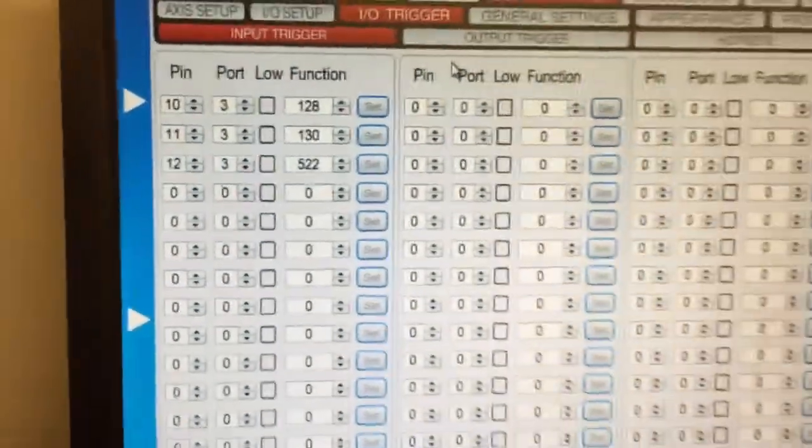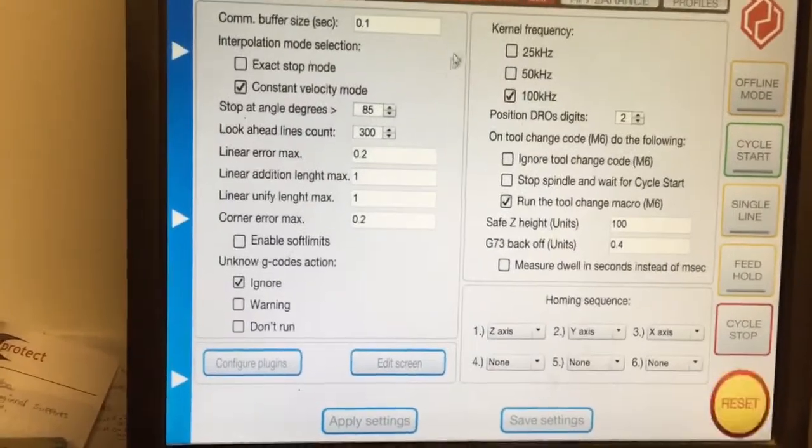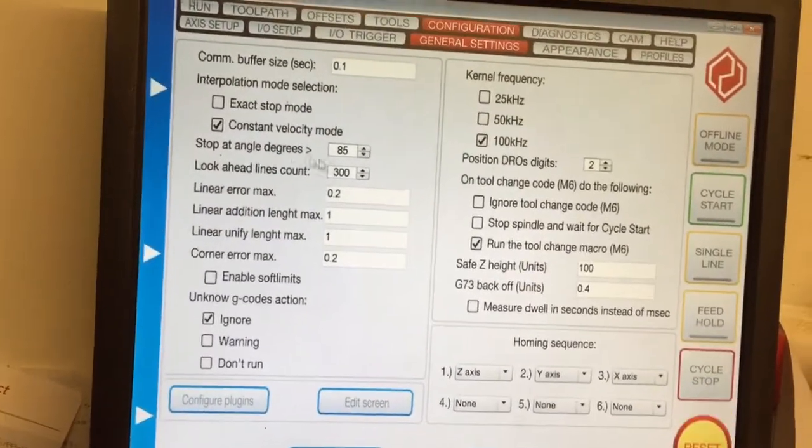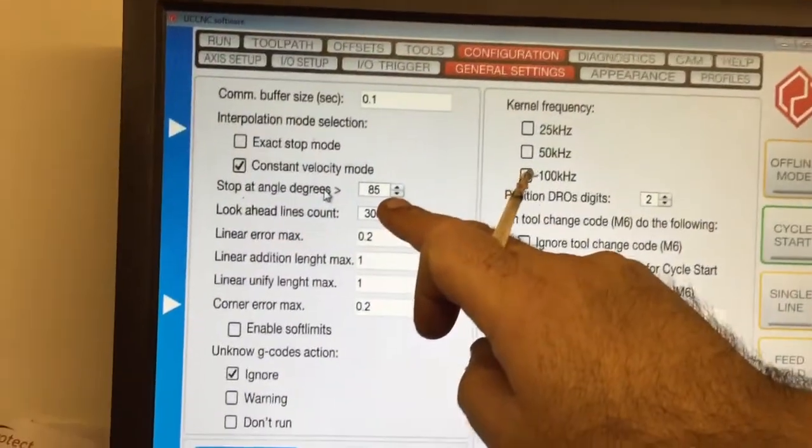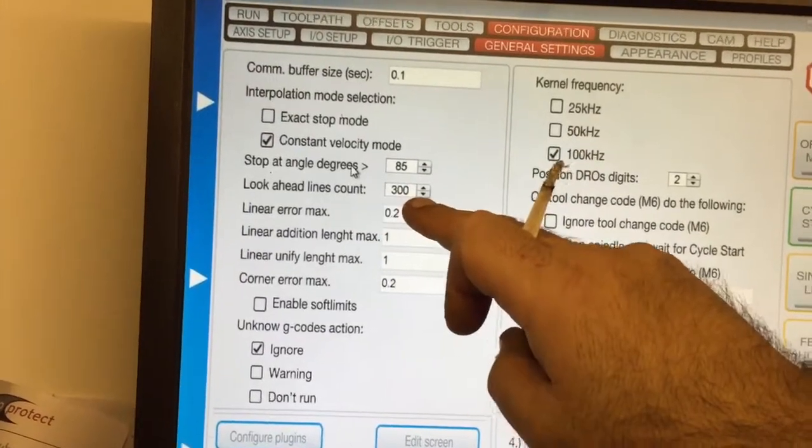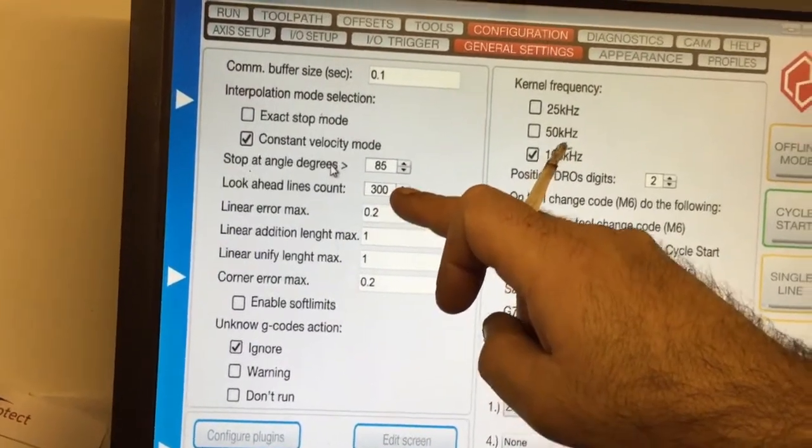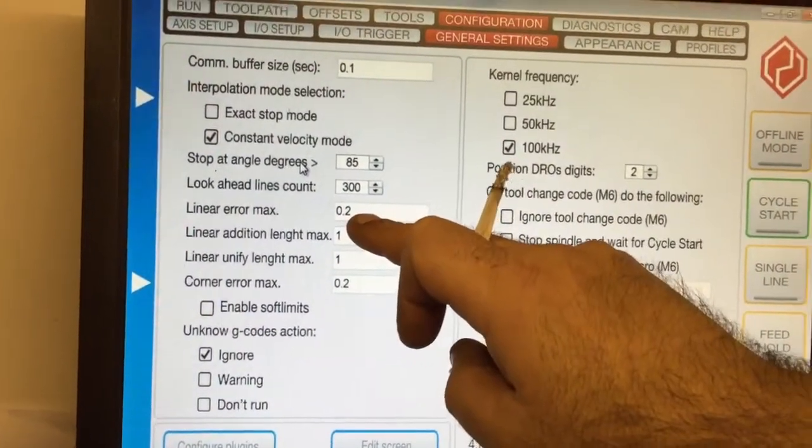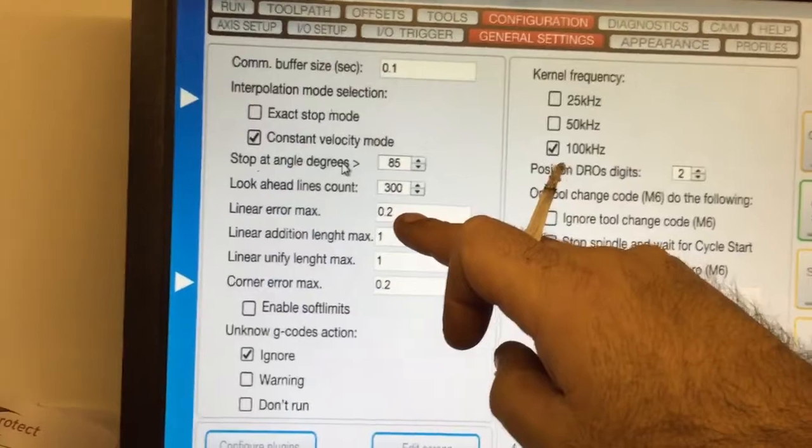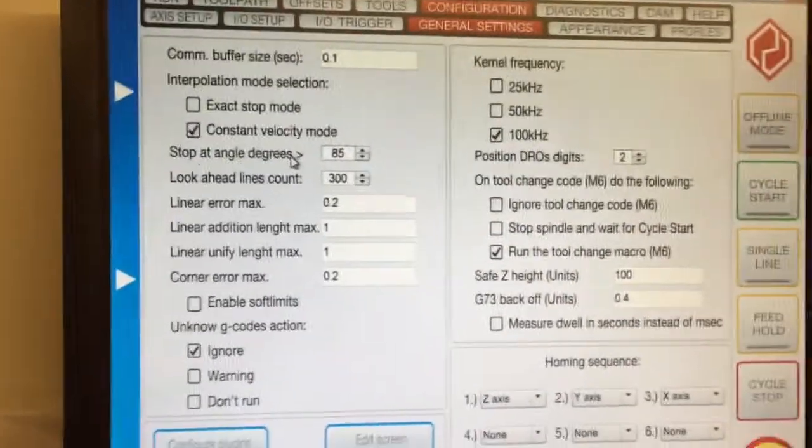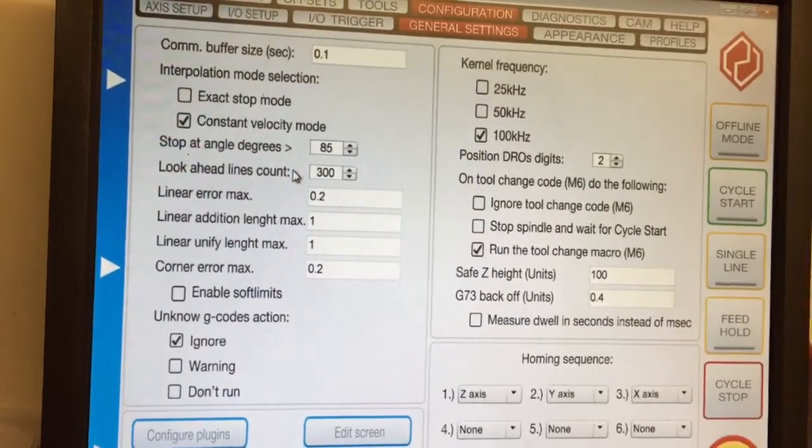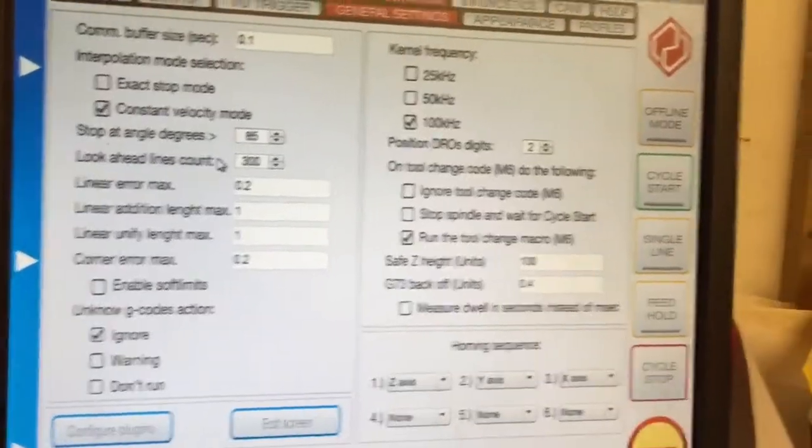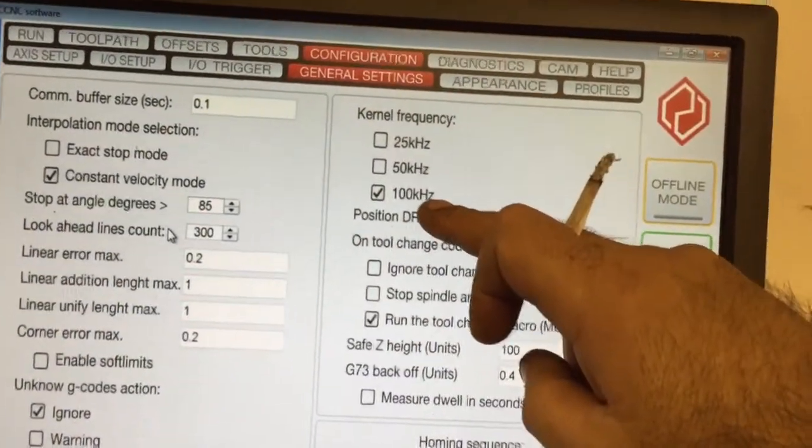You've got your general setting screen, which is things like your trajectory plan stop angles over 85 degrees. You want really square corners. Look ahead lines. The 300 is fine. That keeps it nice and fast. Linear error maximum. It's hard to say. I've set mine to 0.2 millimeters. No point on wood to go any more accurate than that.